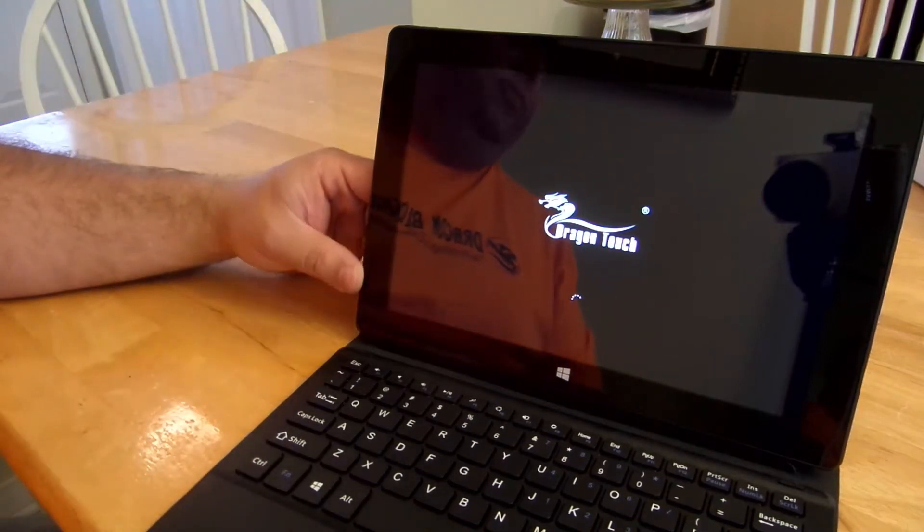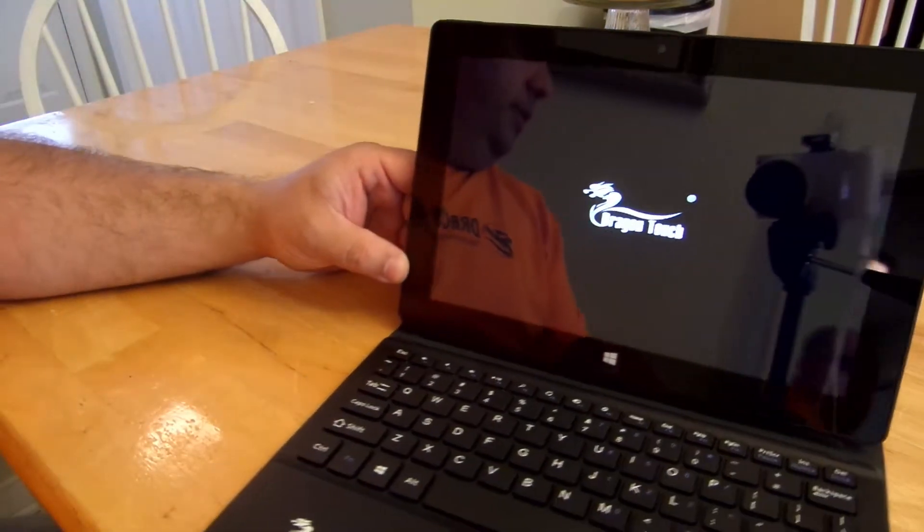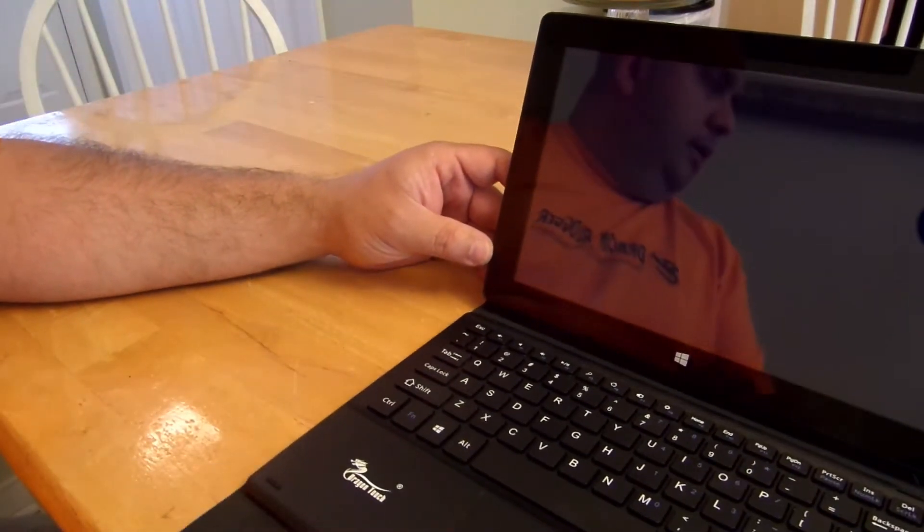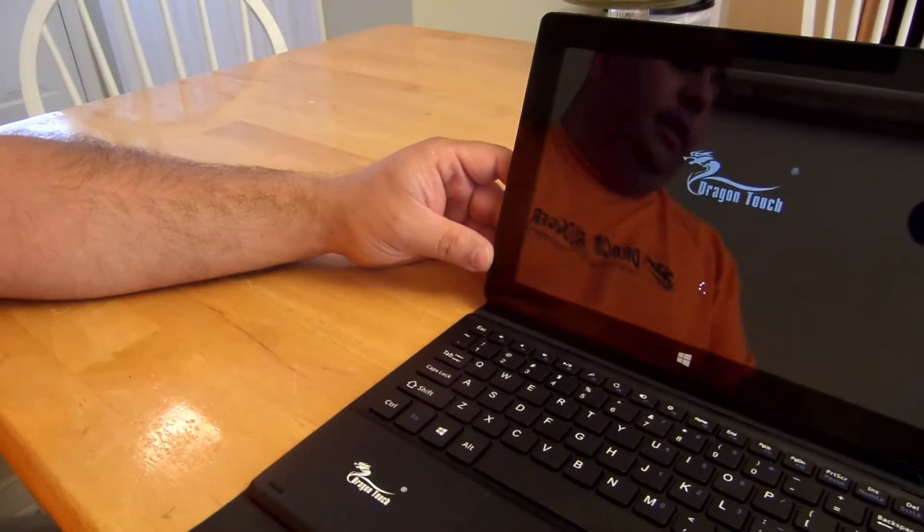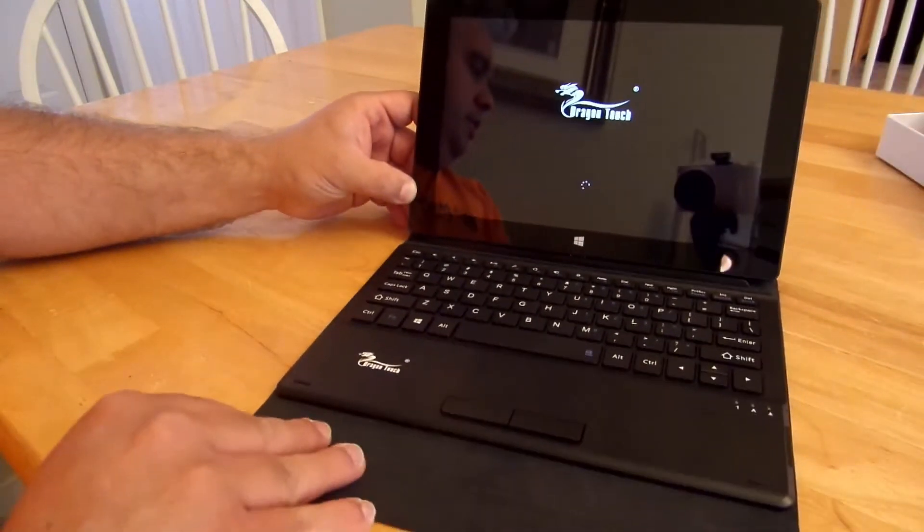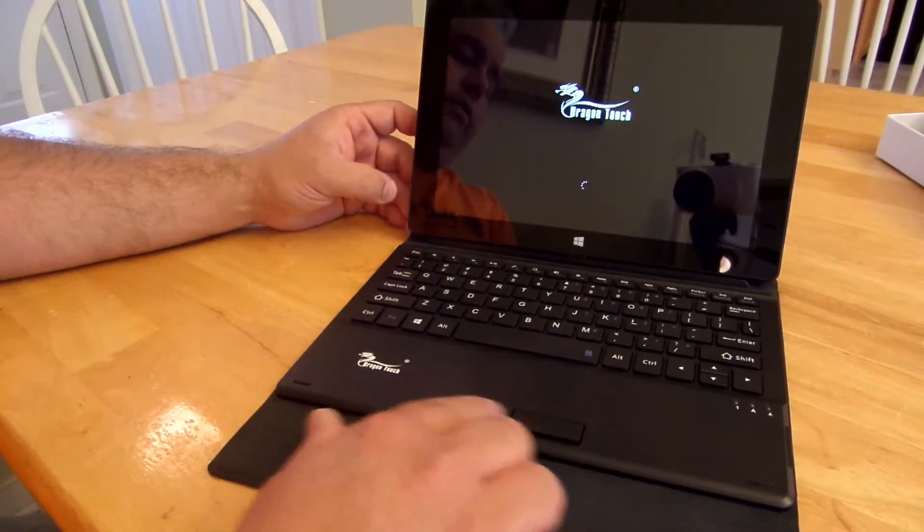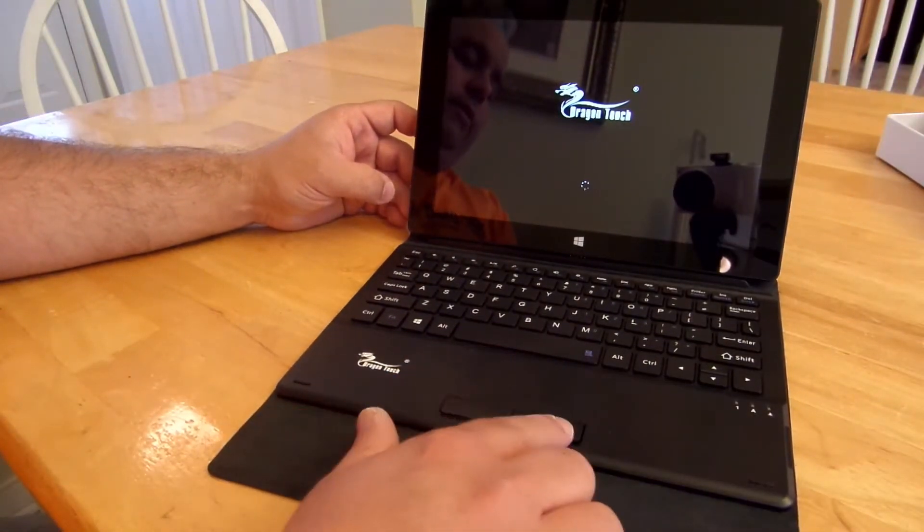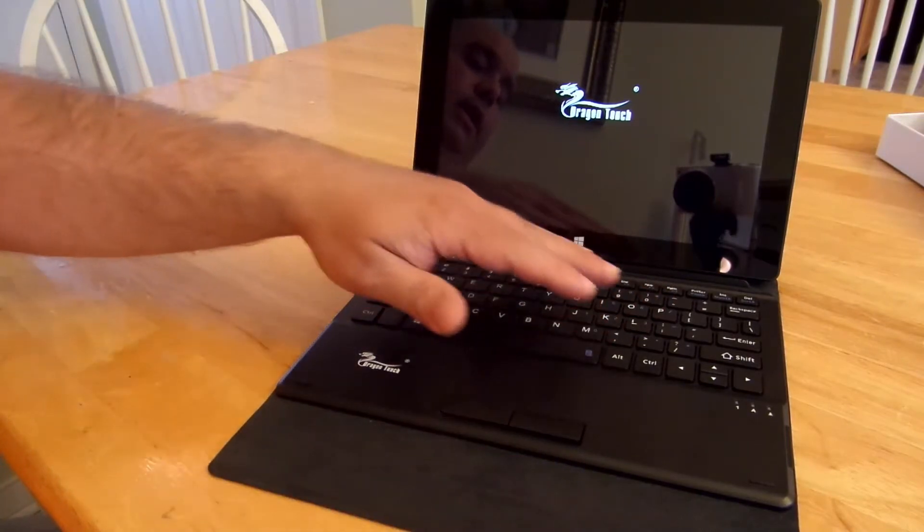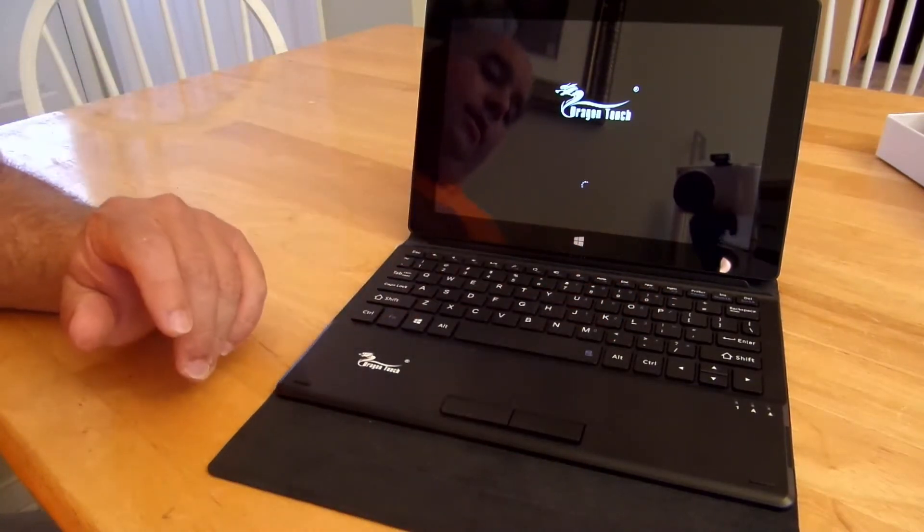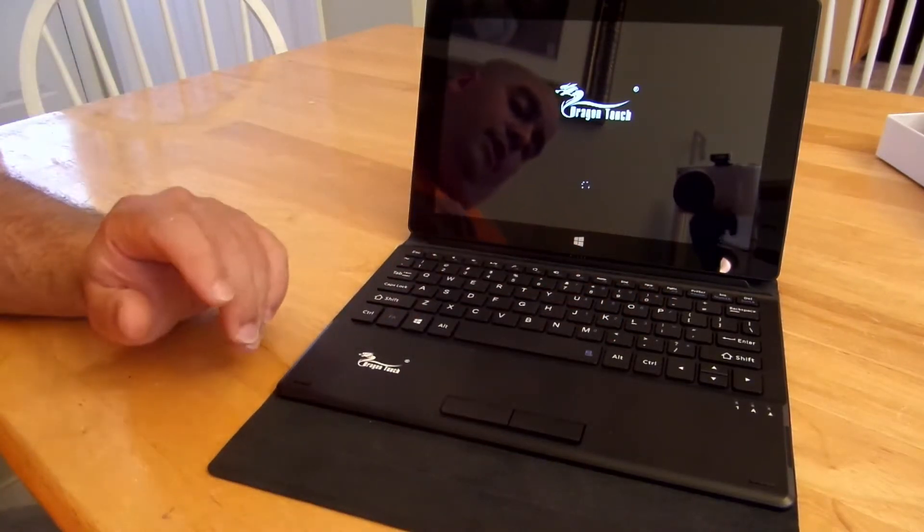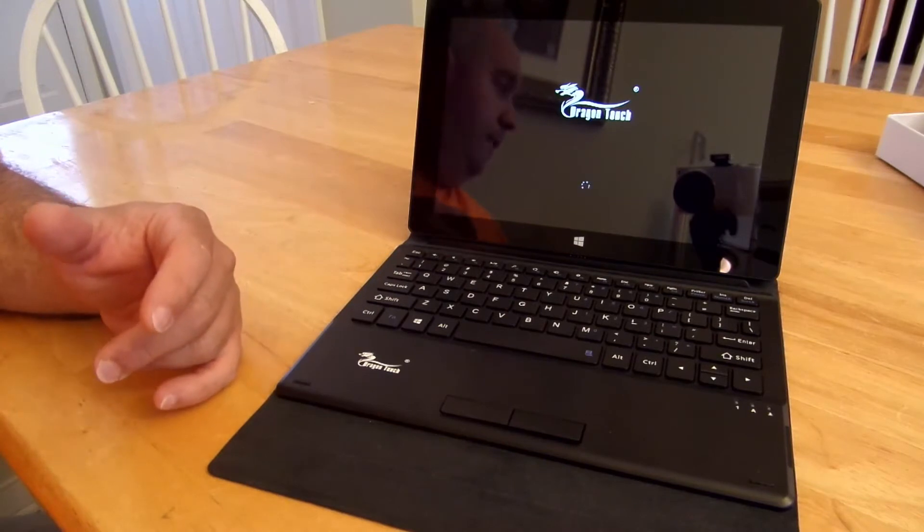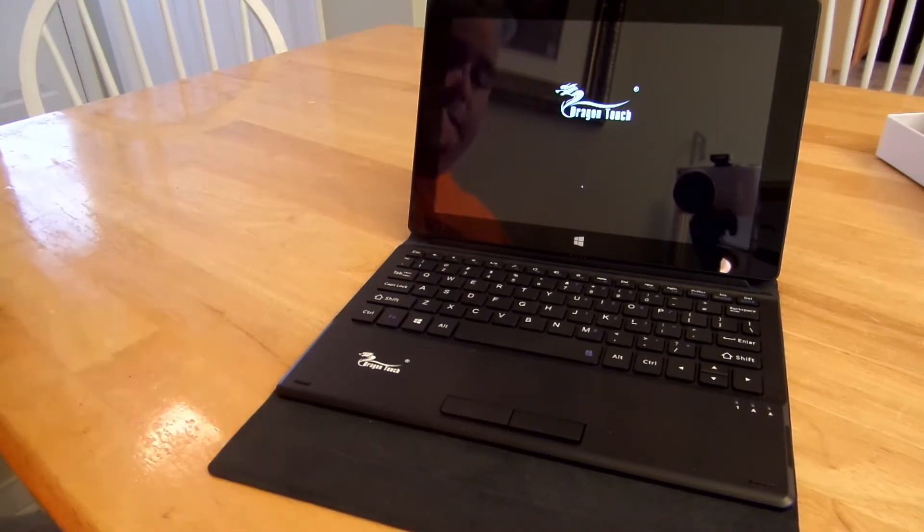Again, while this is booting up, this is pretty slick. It's got the mouse right here, left click, right click, and the keyboard. Again, this is the case that is also a keyboard. So that's pretty slick.